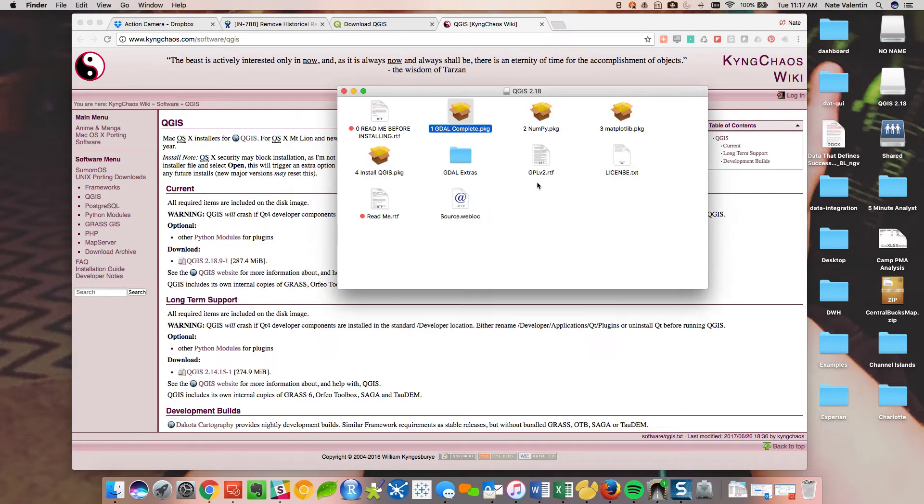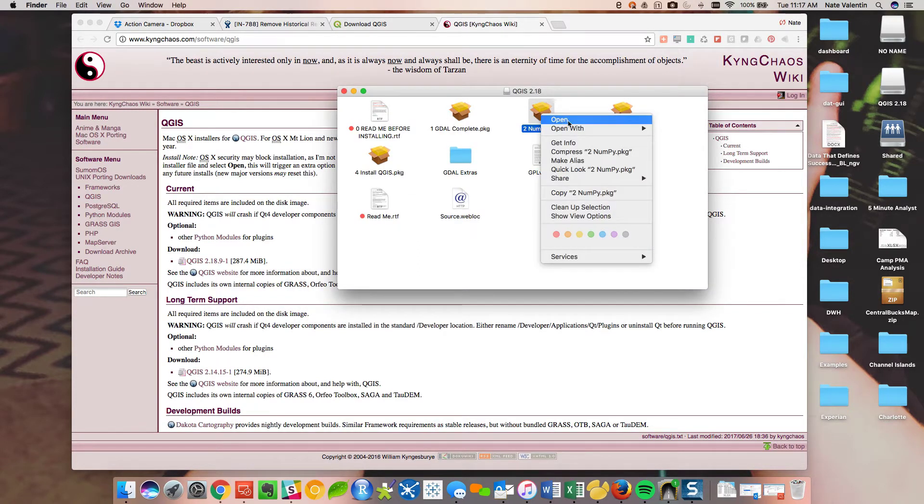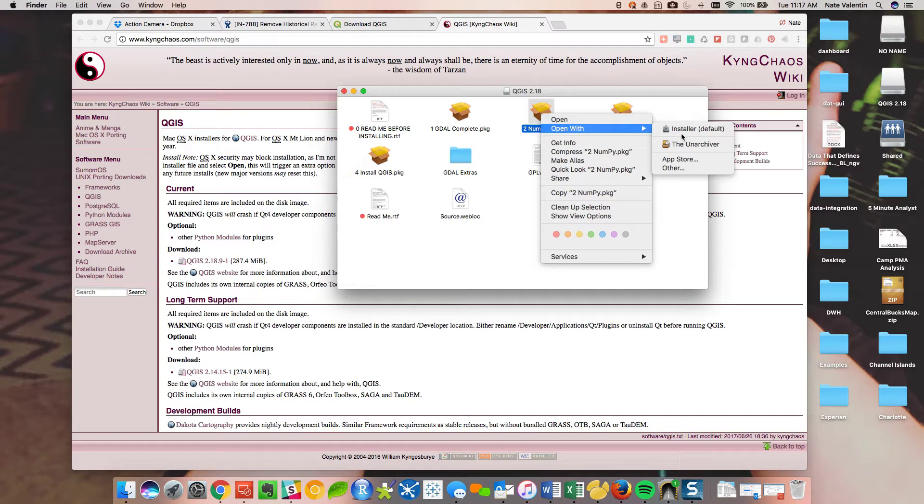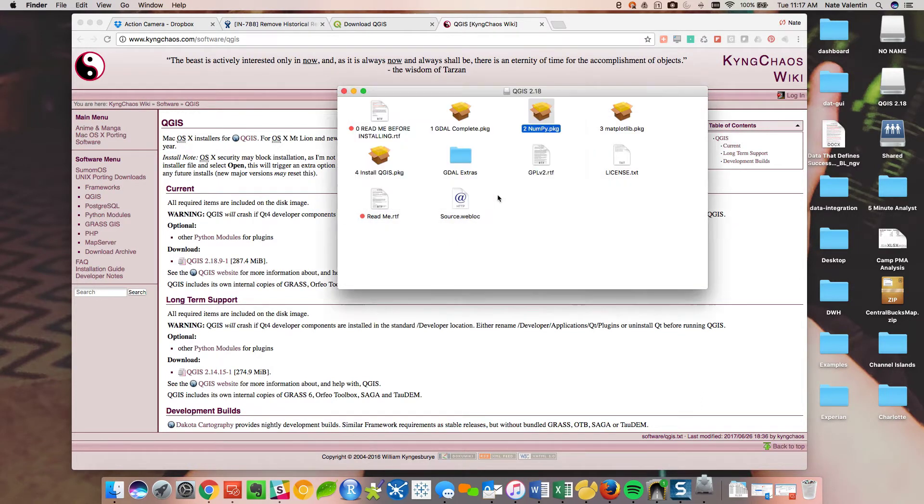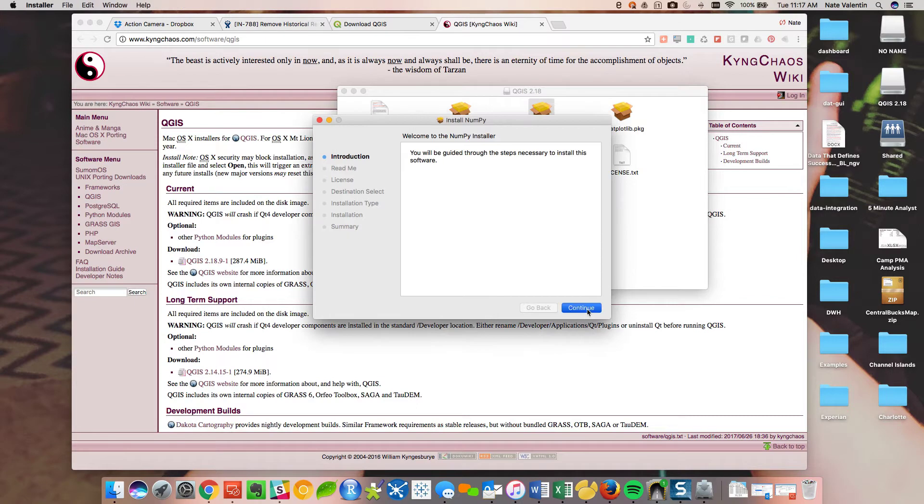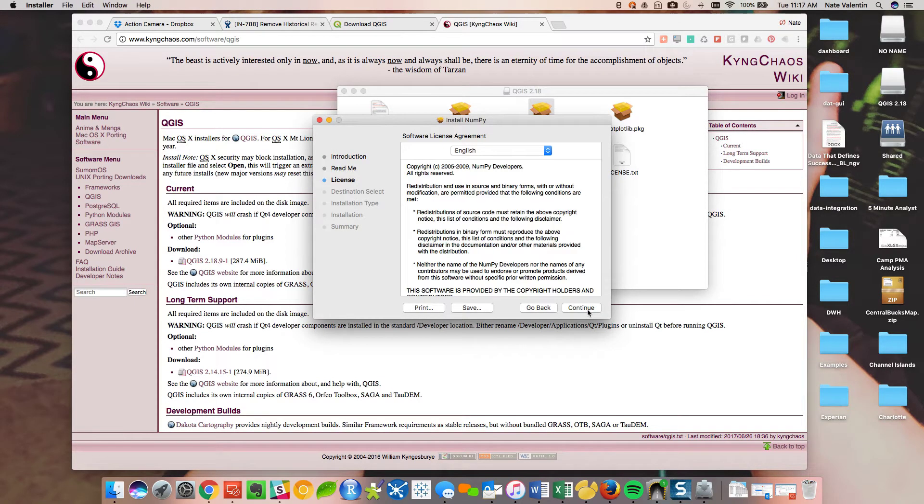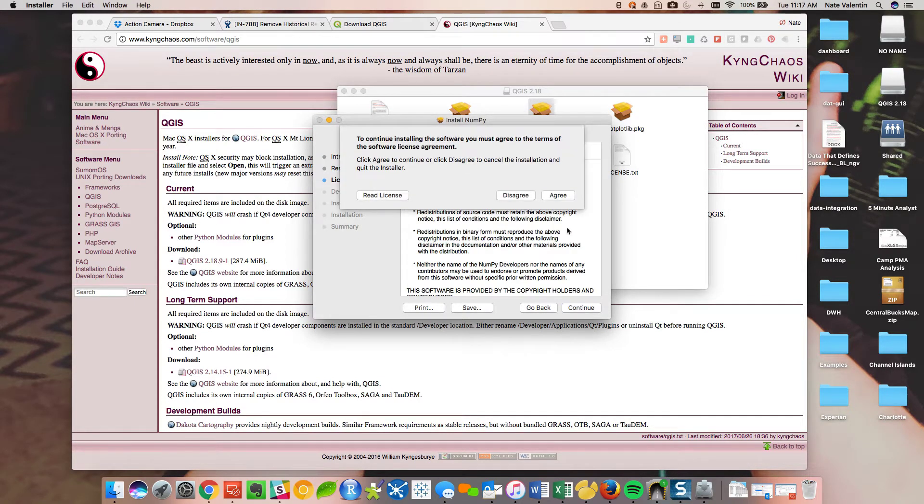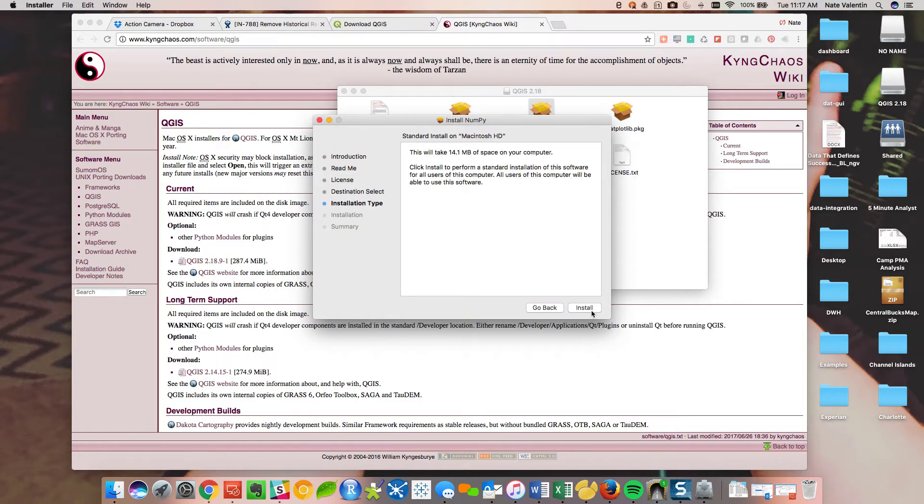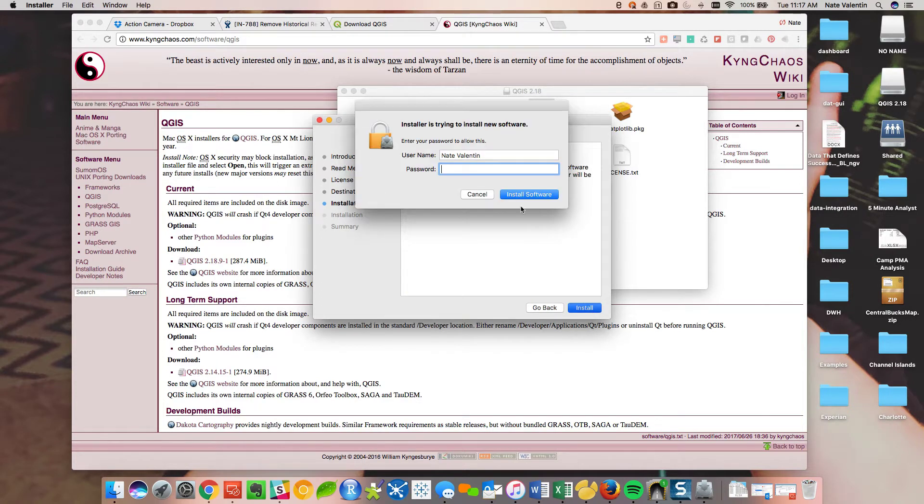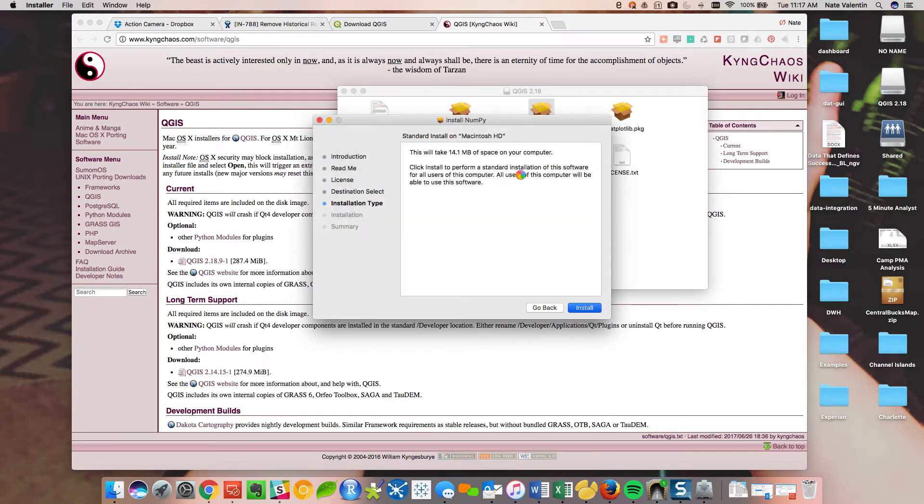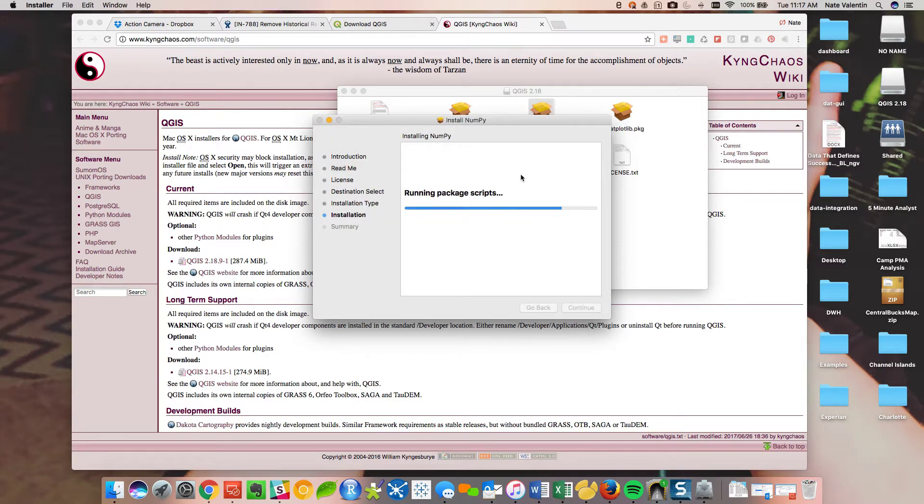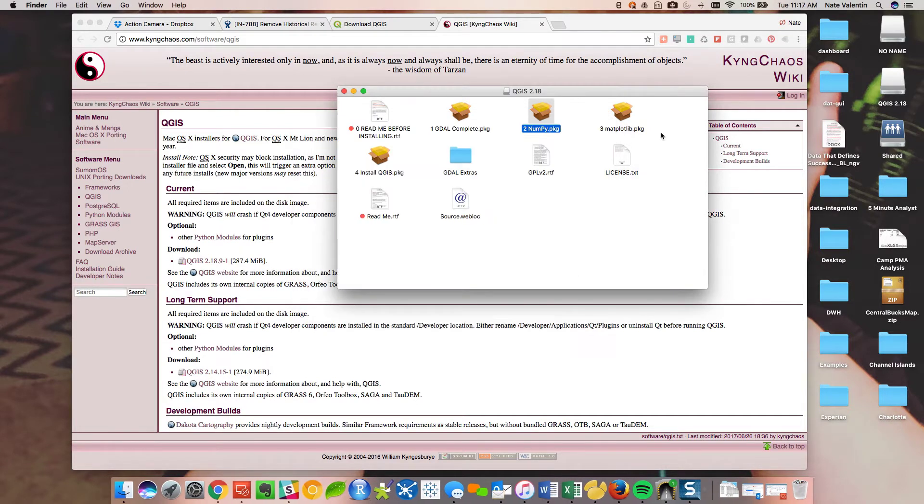So package one installed successfully. Go ahead and move that one to trash. Now number two, open, password again, because it's installing software onto the hard disk. Package two is done.